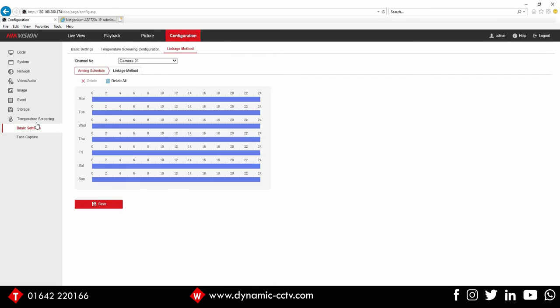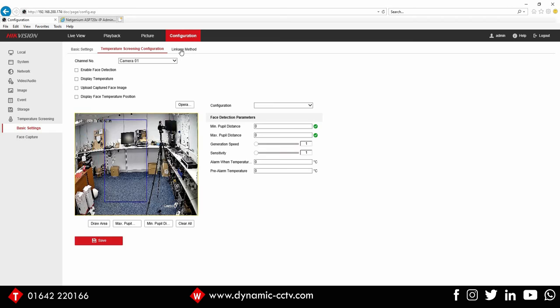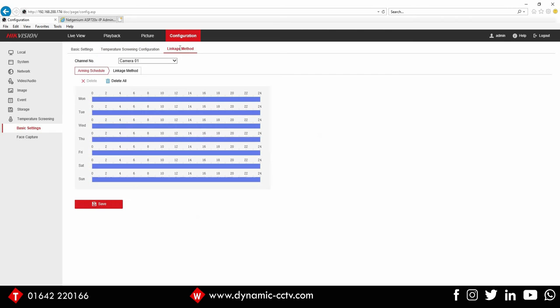But if we go into the basic settings, we've looked at a lot of this in a previous video, the actual parameters in terms of setting up the temperature detection zone. So we're going to concentrate on the linkage method today using our NetGenium speaker.